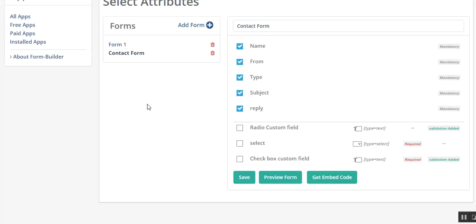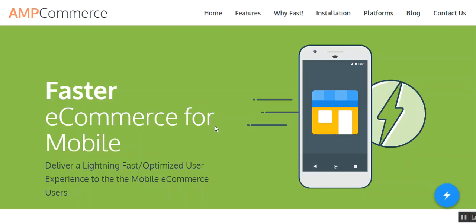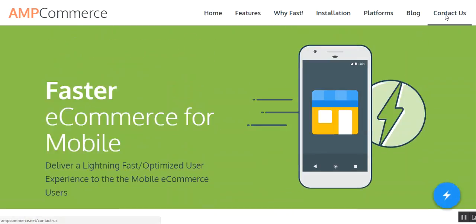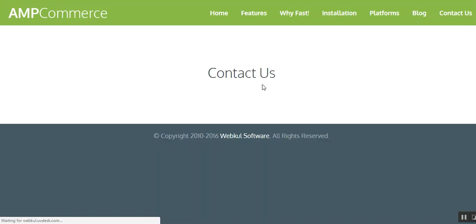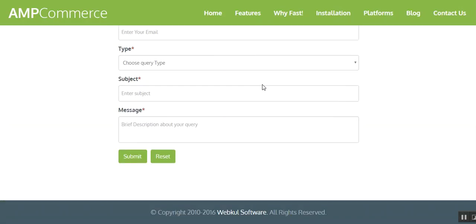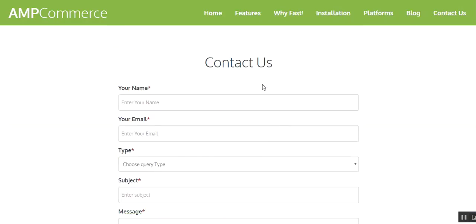Let's move to the customer panel and see how they can use this particular form and how a ticket is created. For example, this is the site. You can go to the Contact Us and you can see the contact us form. It has been developed by Form Builder.